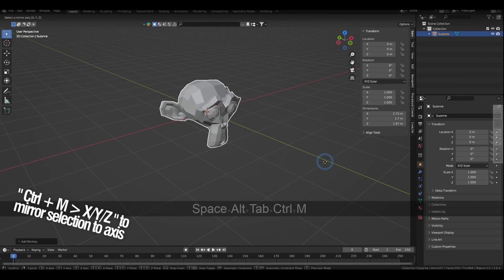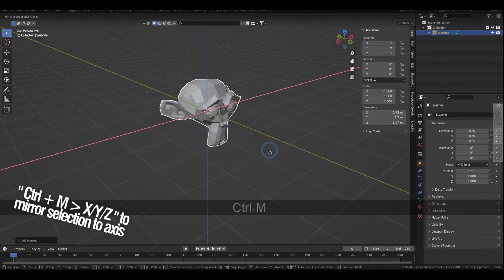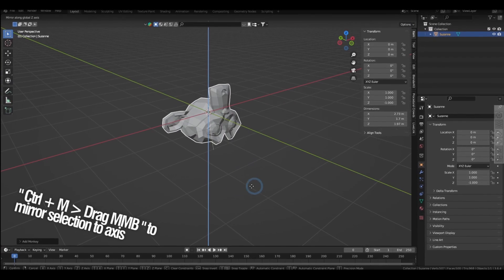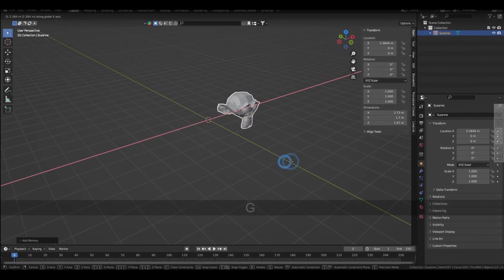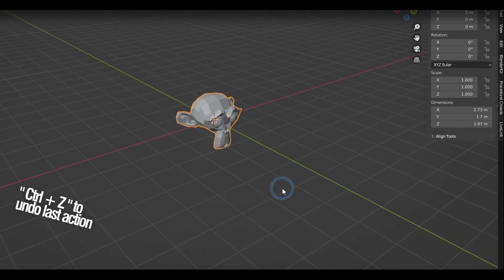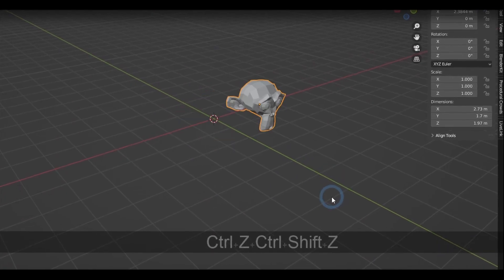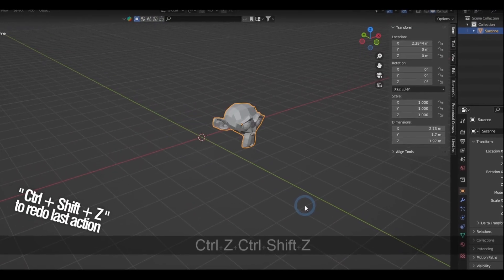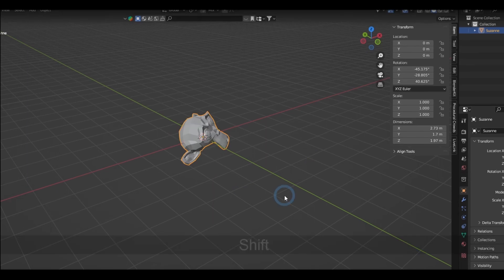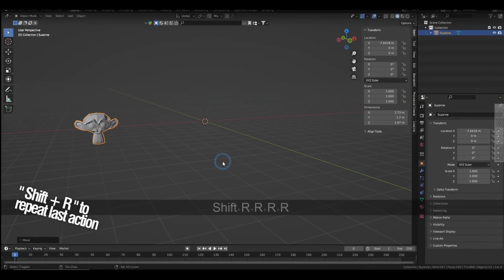Holding down Control-M and pressing X, Y, or Z, or while dragging the middle mouse button, flips the selected objects. The classic Control-Z to undo works here, and you gotta click Control-Shift-Z to redo, and you can also hold Shift-R to repeat the last action.